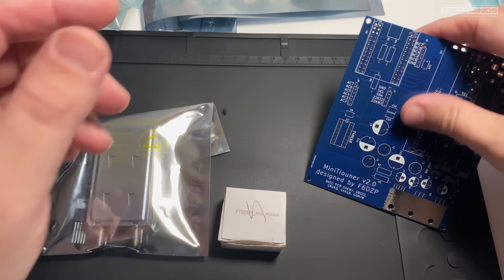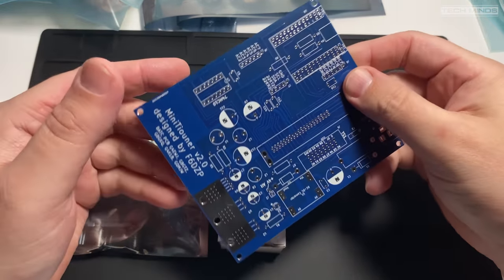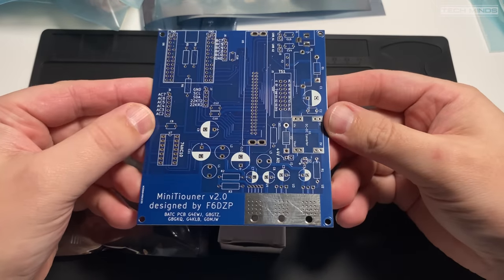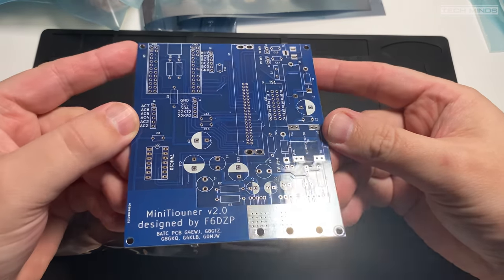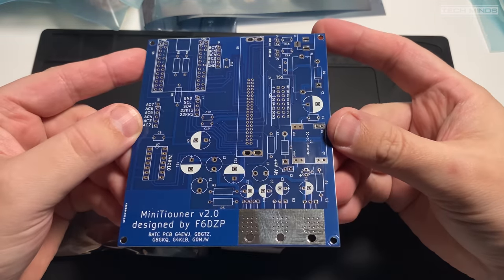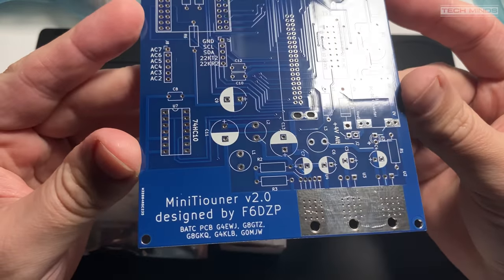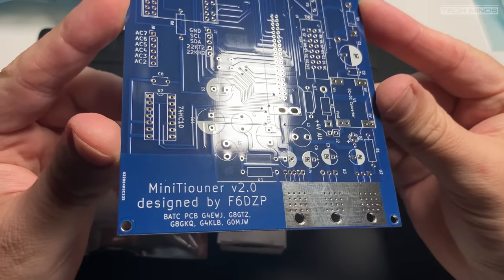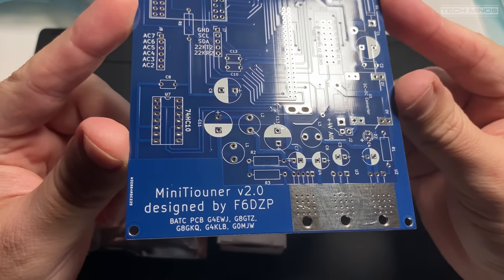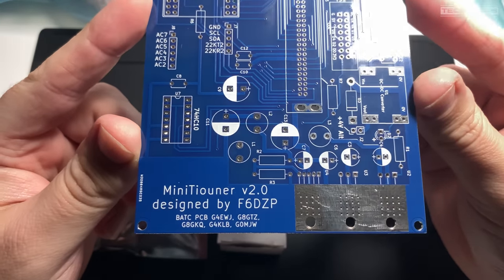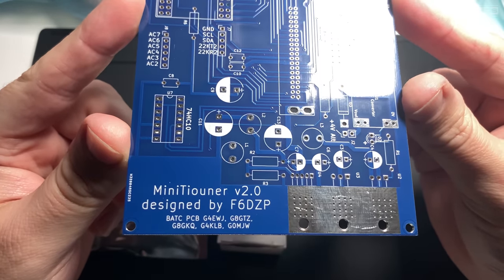Hi and welcome back to another TechMinds video. In this video, I'm going to show you the MiniTuner version 2. This is technically a digital TV receiver, but it's been specifically designed to be used with ham radio.